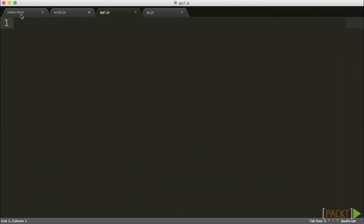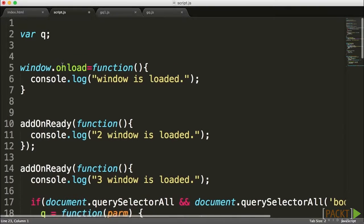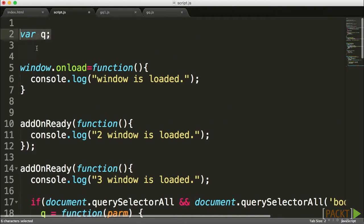our first step here is to take all this mishmash of code that we have in our script file and convert it into something that's a bit more object oriented, a bit more easy to create some naming closures. Because when we're looking at our document right now, we have here a variable called Q.